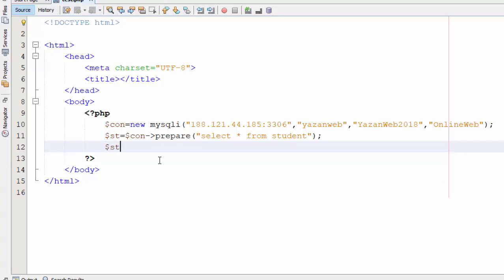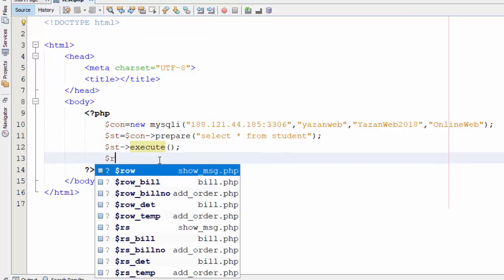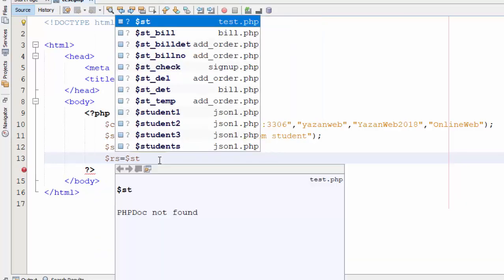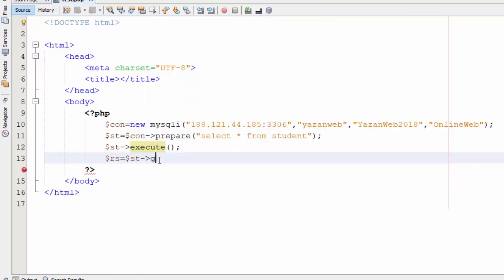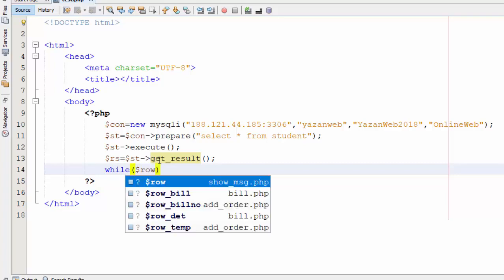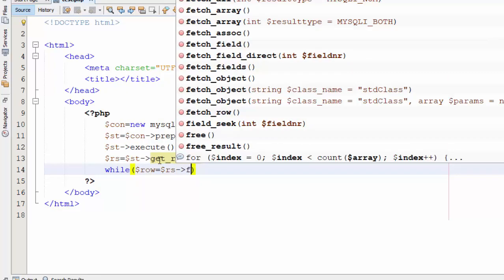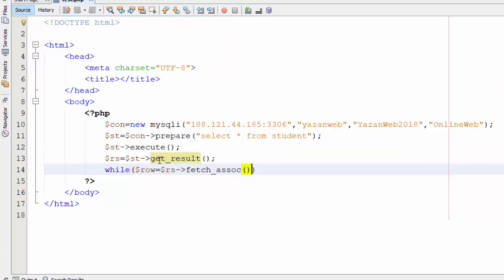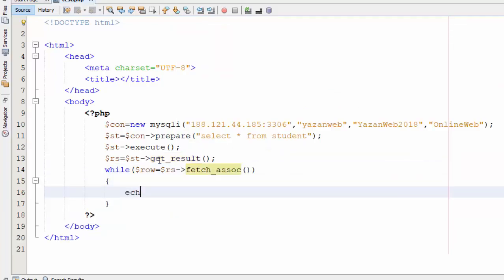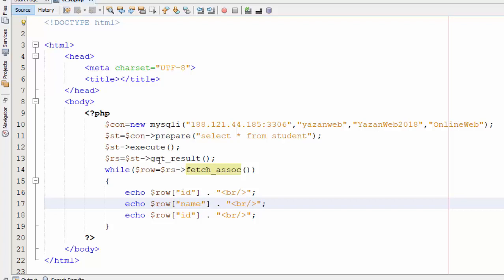Then we are going to execute this code. Now let's return the data to the RS using the get result. And at last let's make some loop for the rows to print all the data. So here fetch associative and then let's write something like echo raw ID with BR. Okay, let's copy this line, let's change it here to name and the last one to marks.